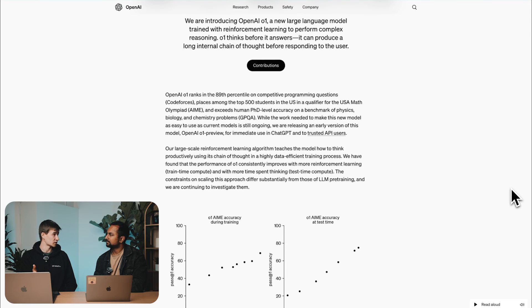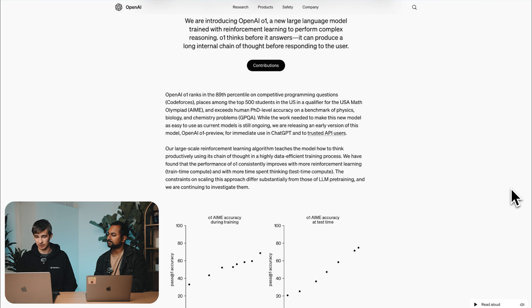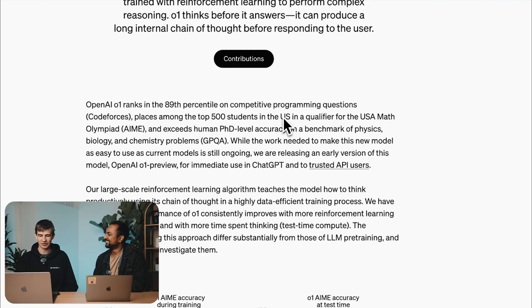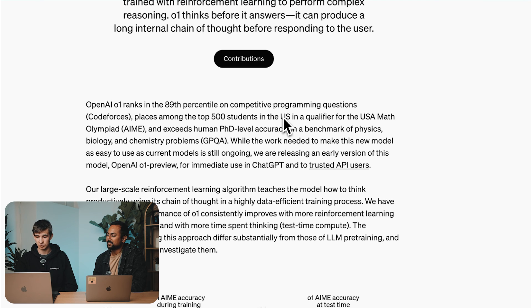OpenAI introduces this as a reasoning model trained with reinforcement learning. It tells us about the different types of problems it's good at solving — coding questions at the top, which is important if you're building a coding agent or even if you're learning to code. There's also a number of different complex knowledge and reasoning-based questions — like Math Olympiad and PhD-style questions.